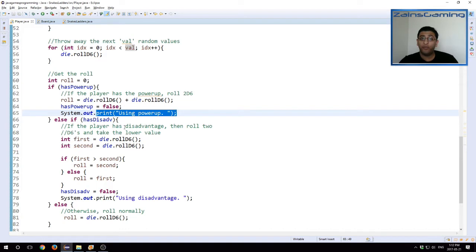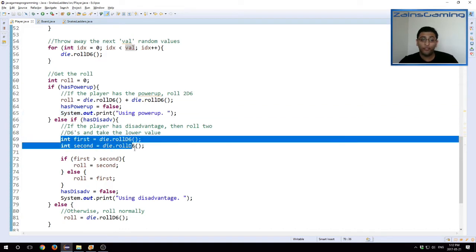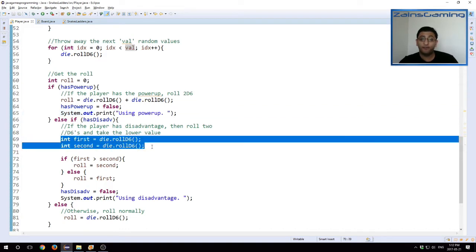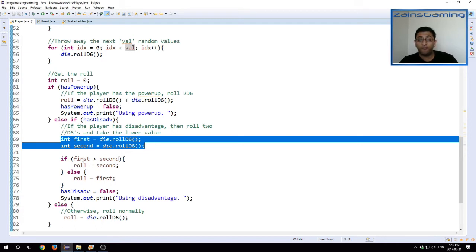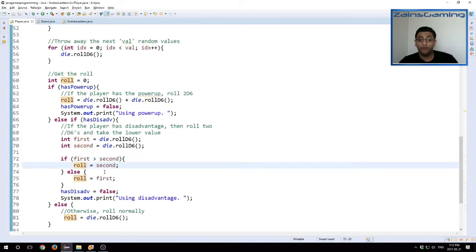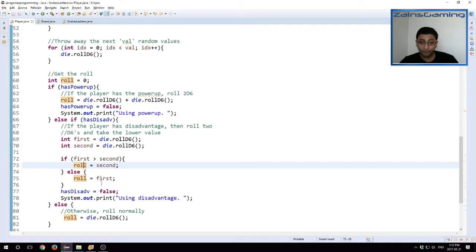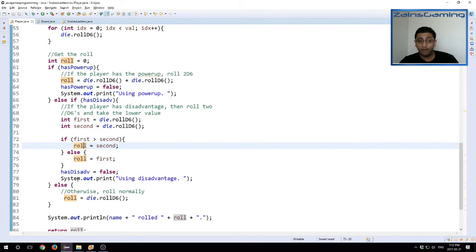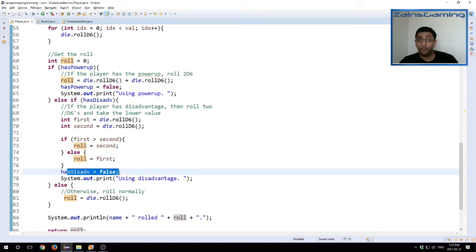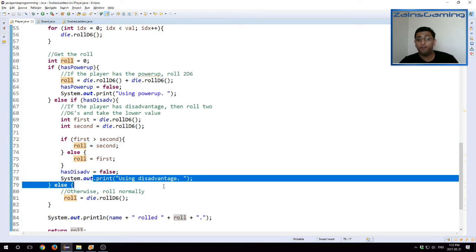Similarly with a disadvantage, we roll the two d6s, first and second. So we don't add them together because we're trying to find the lower value. We say if the first value rolled is greater than the second value, then our roll value is the second because that one is lower. Otherwise, our roll value is first, which is the greater. And then also we set disadvantage to false because the user has used it, and then print out that statement.